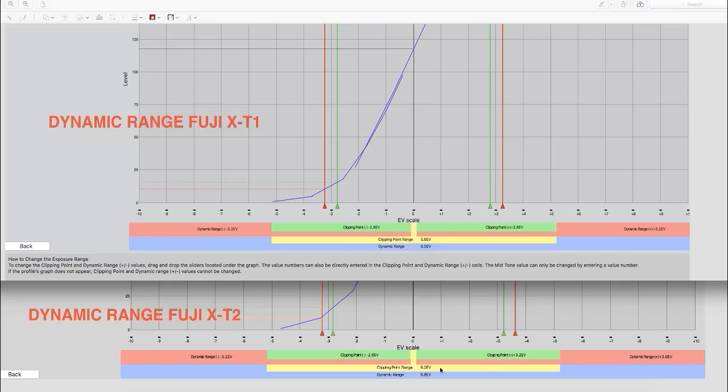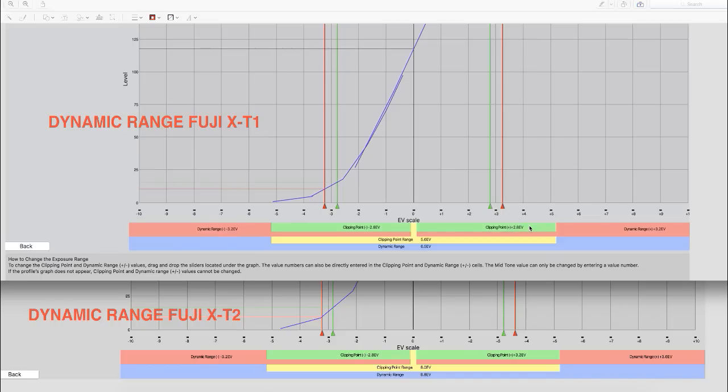We have a better clipping point range by nearly half a stop on the Fuji X-T2 over that of the X-T1. So this is actually better than I expected it to be. I actually thought I knew the shadows would remain the same, but the clipping point on our speculars, our highlights, is basically a half a stop better. And so that is good news for those of you that are worried about pushing the boundaries.